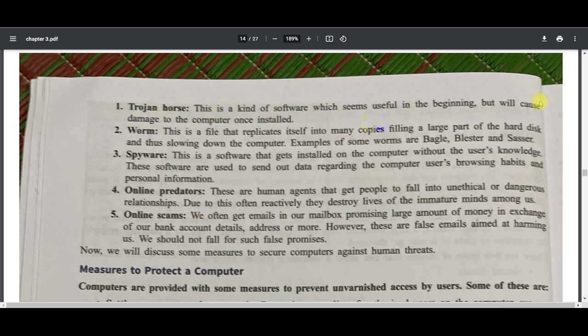Most of the time a Trojan horse is encountered when using cracked software or downloading games from an unsafe site — that's when you are at high risk of being affected by a Trojan horse. A worm is a file that replicates itself into many copies, filling a large part of the hard disk and thus slowing down the computer.